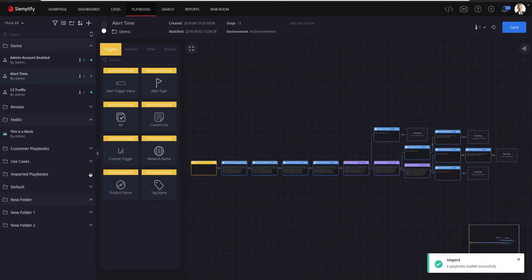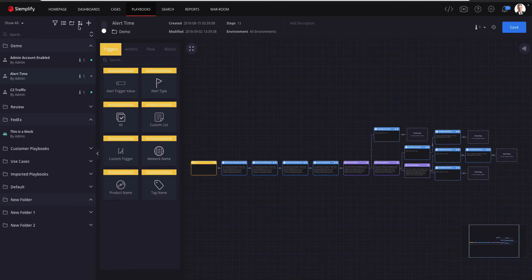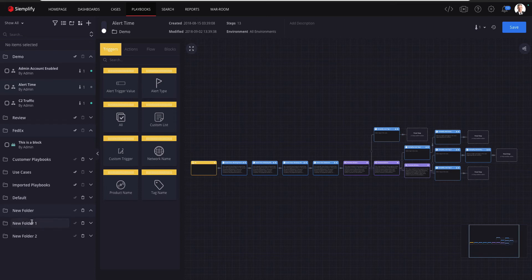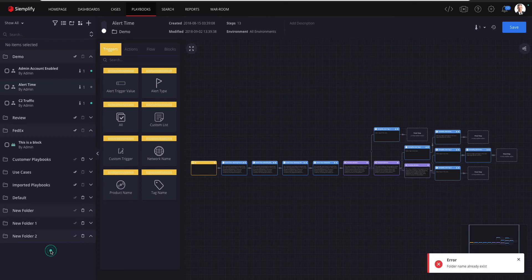I'll start by clicking the Edit Mode button. This will add checkboxes to the list. While in edit mode you can also rename folders or delete them, so I'm going to change the name of the folder I added before. Notice that if you have folders with playbooks in them they cannot be deleted, only renamed.